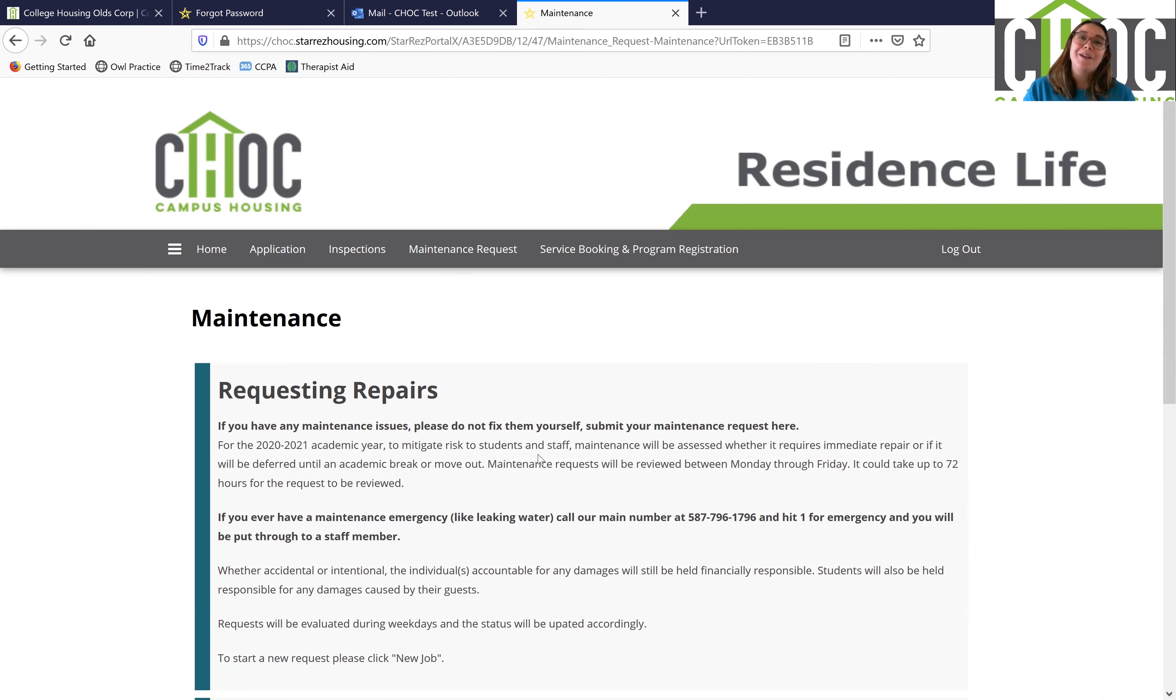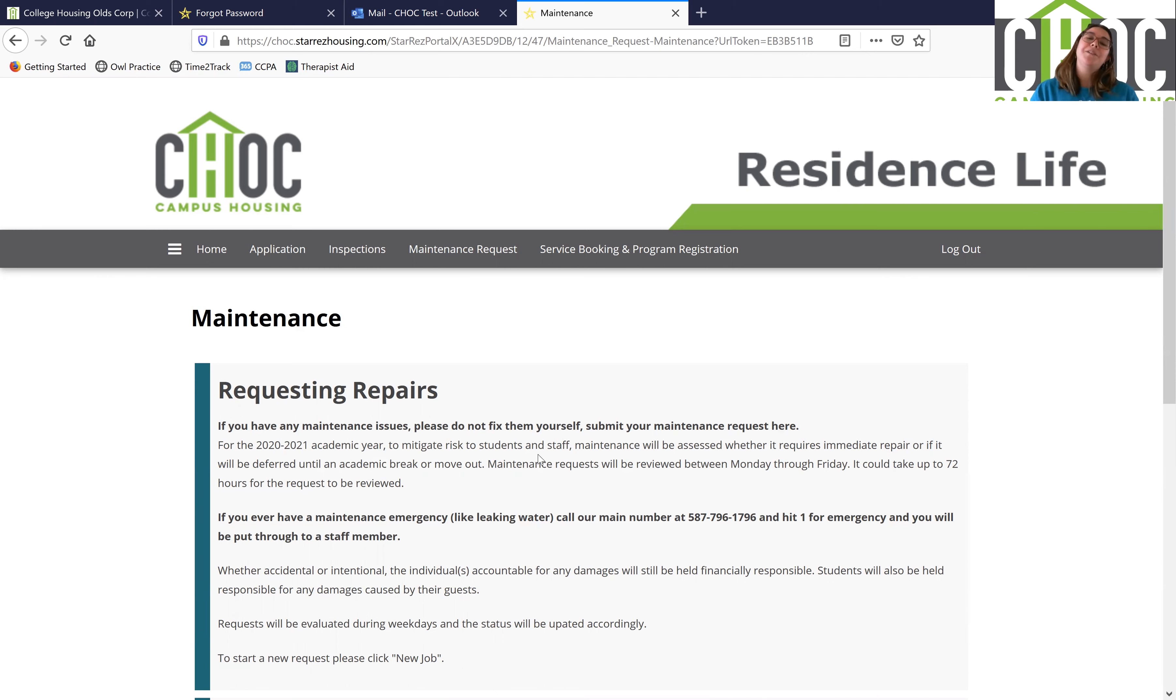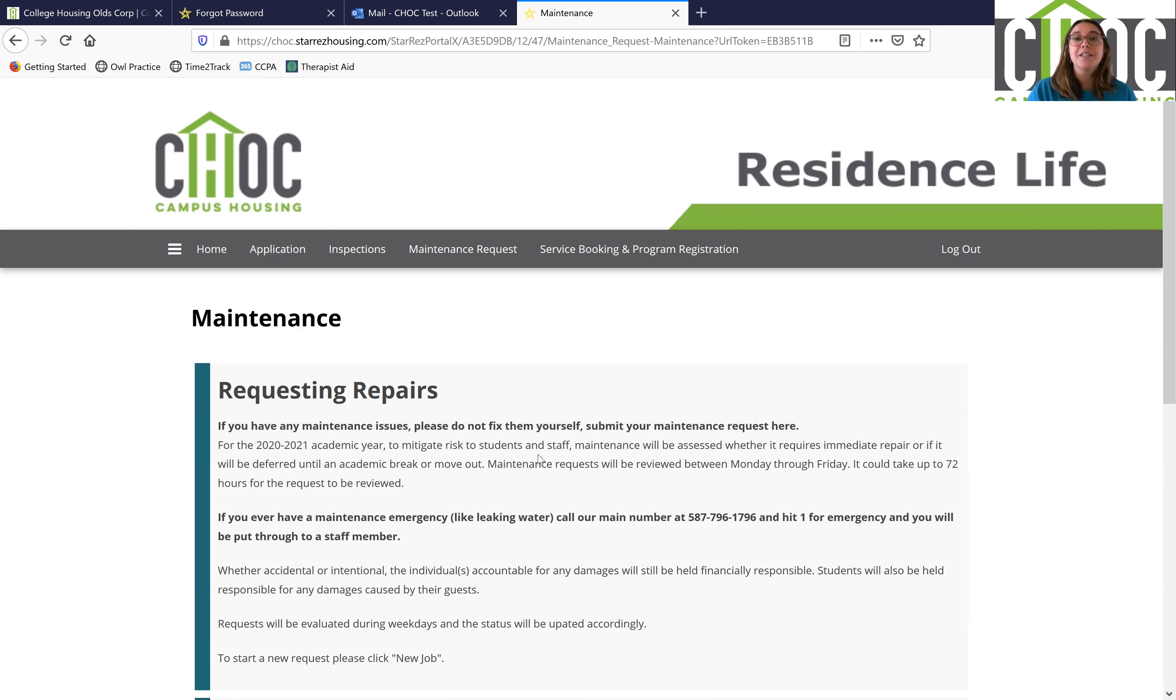For example, if there are maintenance emergencies such as leaking water throughout your room, please make sure you do actually call us as opposed to writing it into our system. The reason for this is because it does take up to 72 hours for us to review your maintenance request, while if you just give us a call we'll be able to respond right away.